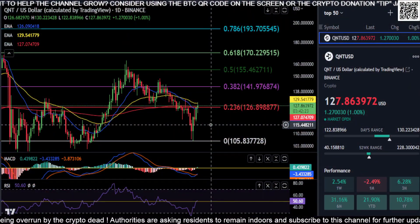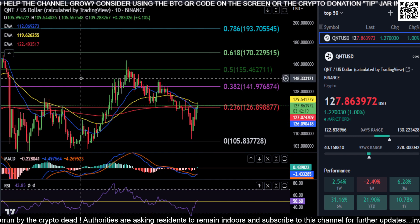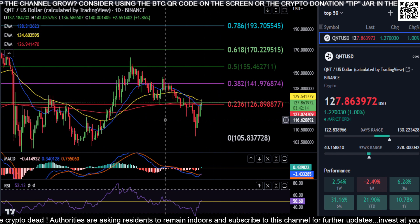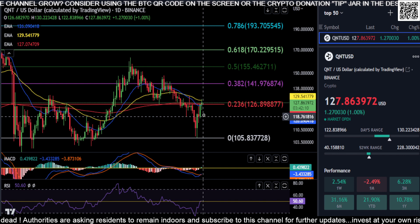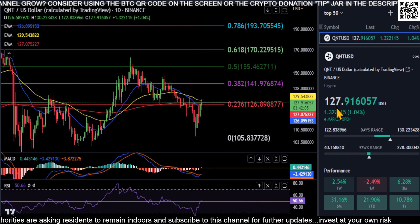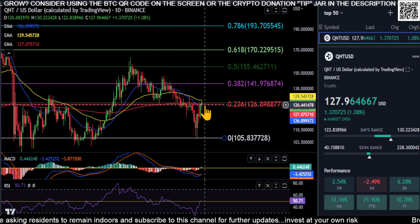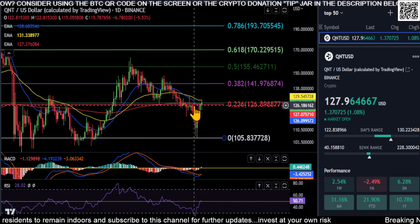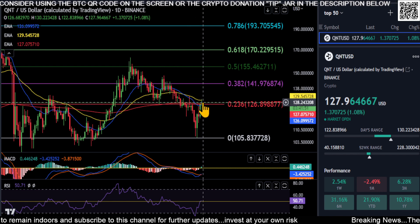Welcome back. I had to redraw the Fib on the QNT chart — sometimes these charts seem to disappear. QNT had a nice bounce down at the bottom at 105.8; we're currently at 128. We did get over the 236 Fibonacci level here at 126, which is our 21-day EMA and 200-day EMA, so it's a good sign that we're holding that as support.